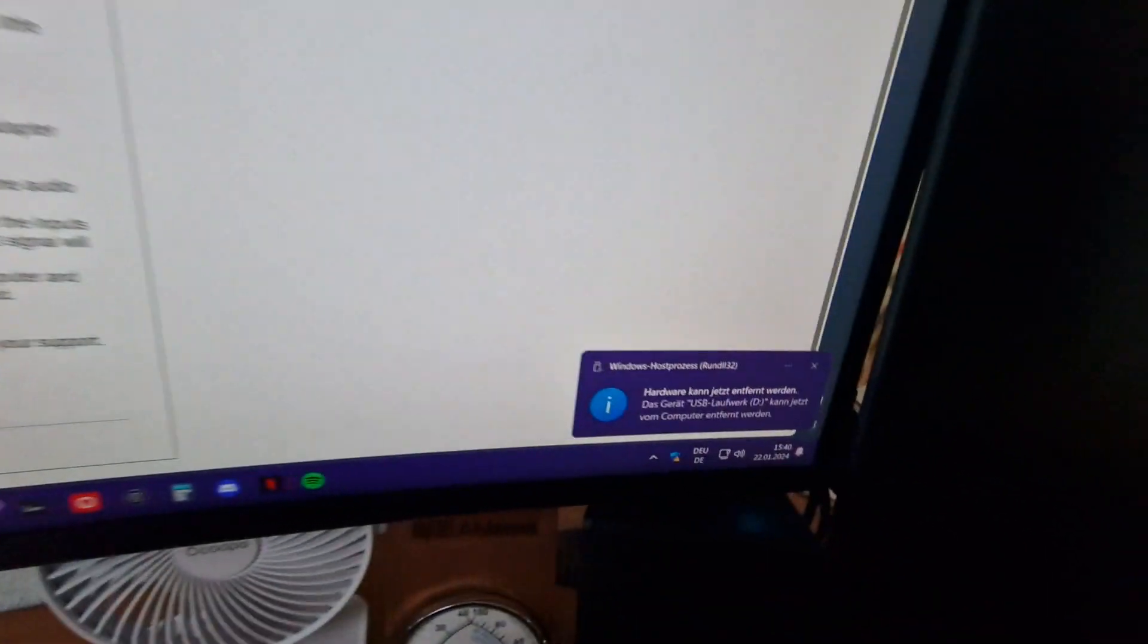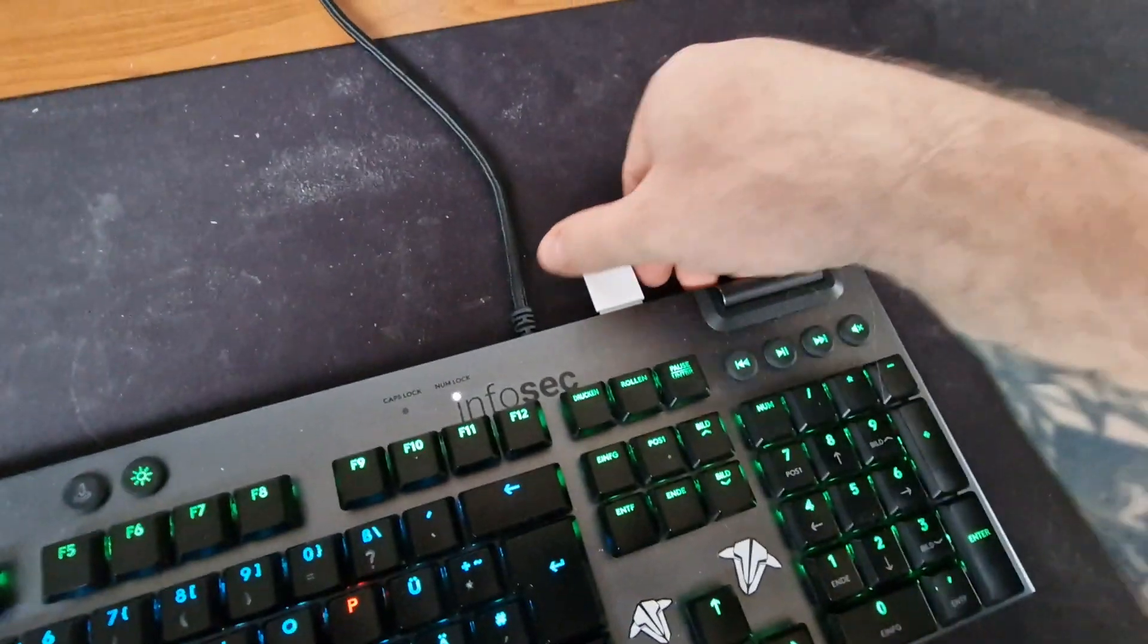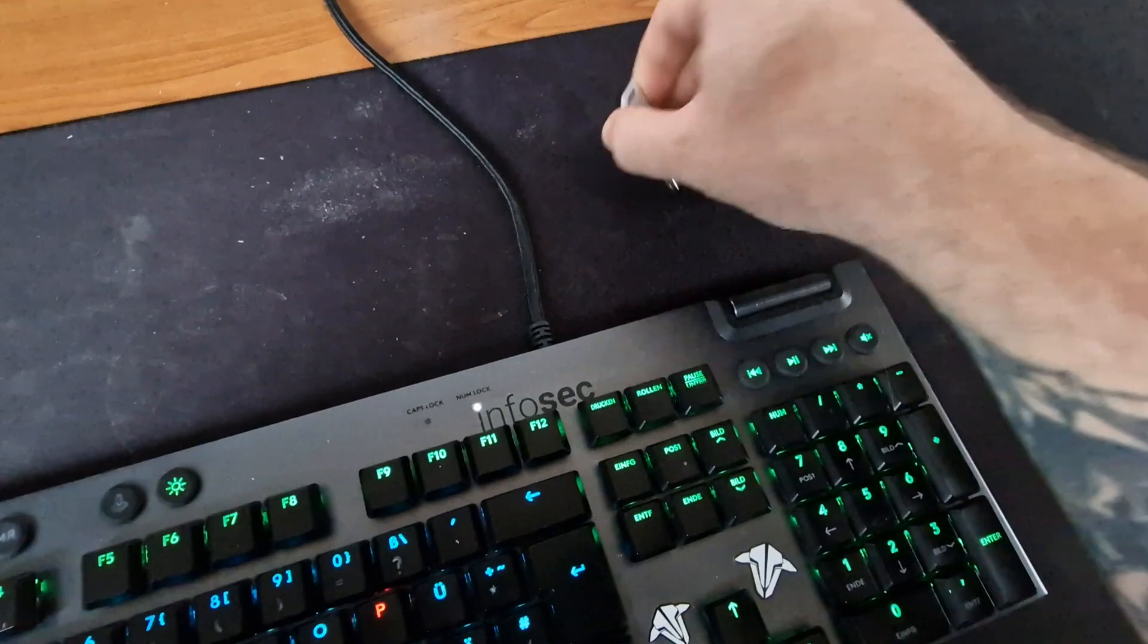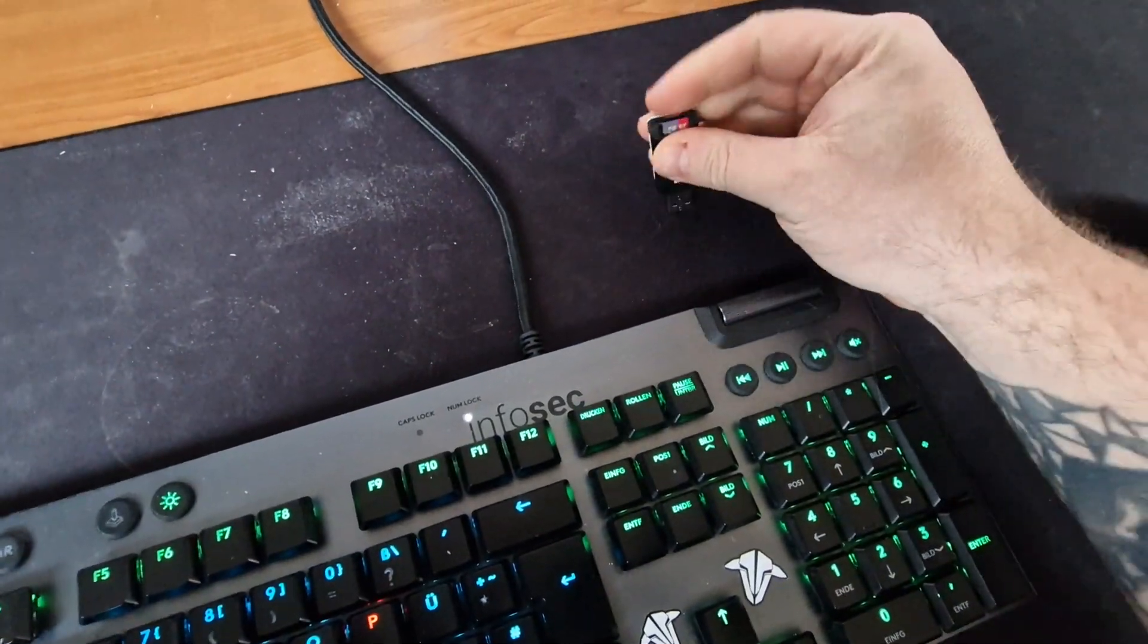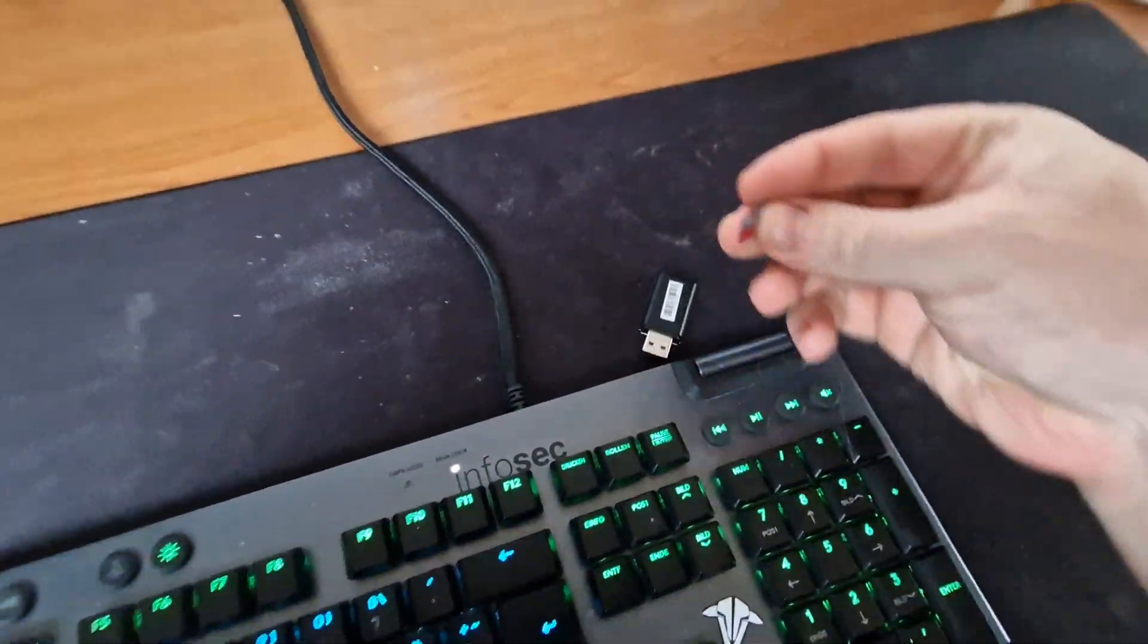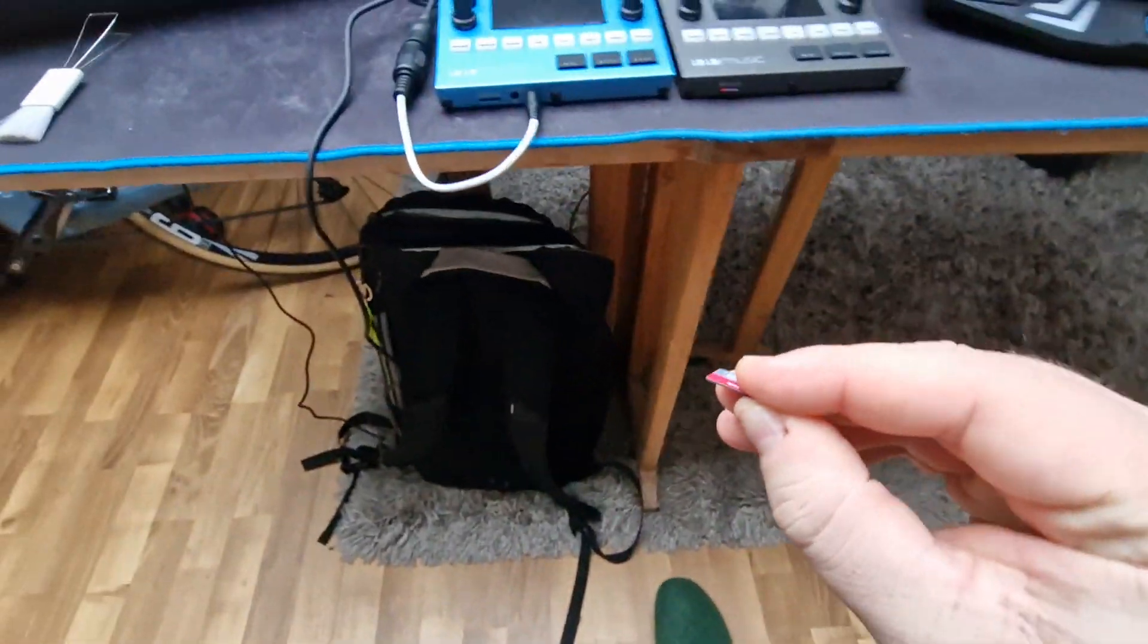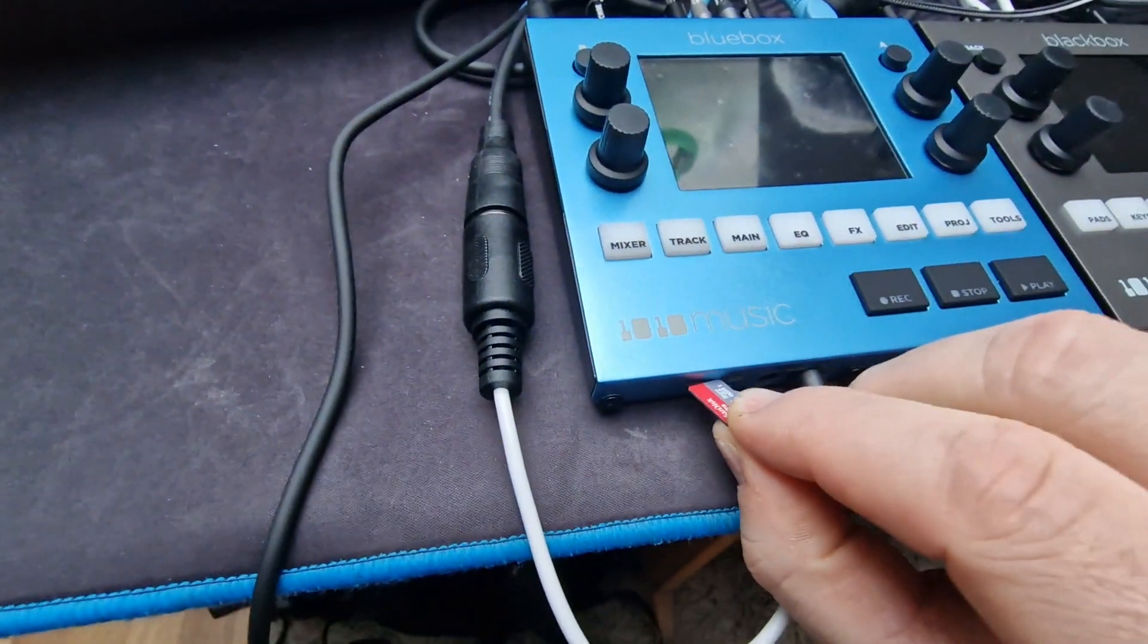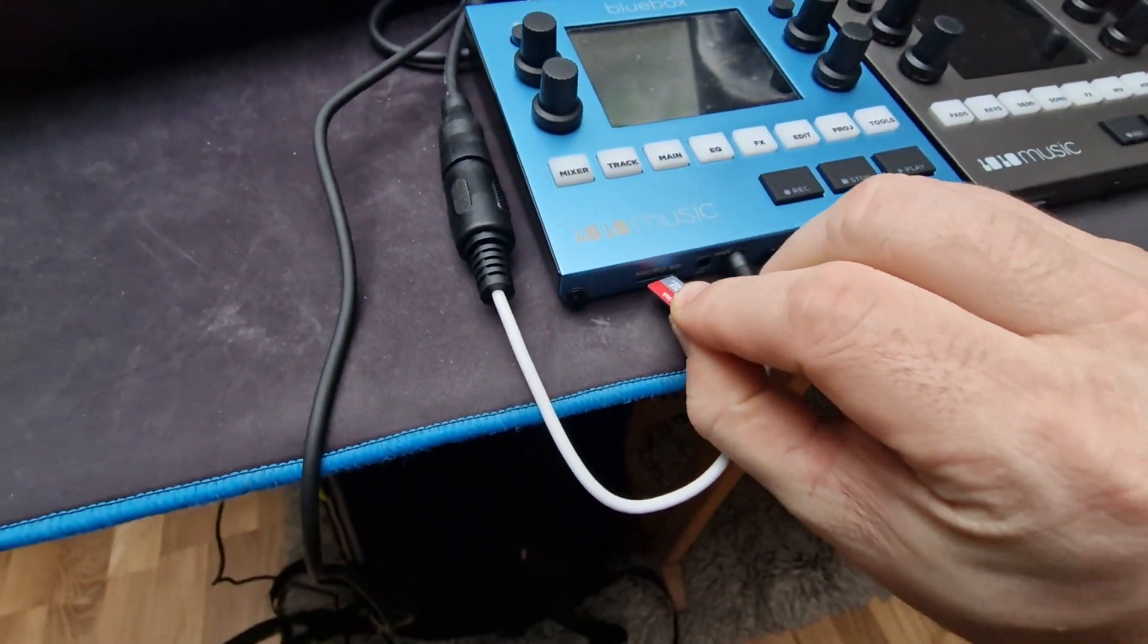Now I can eject it from the computer. So I take it out again, take the card, and put it back in the device.